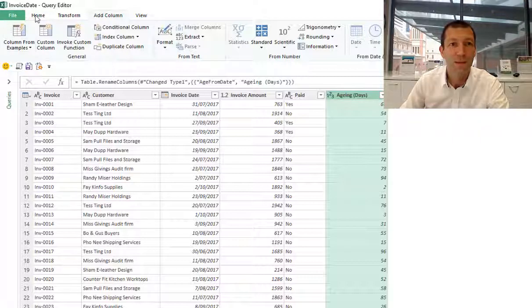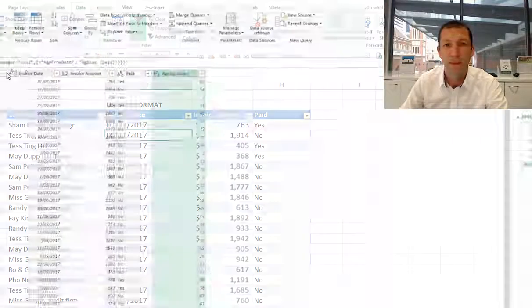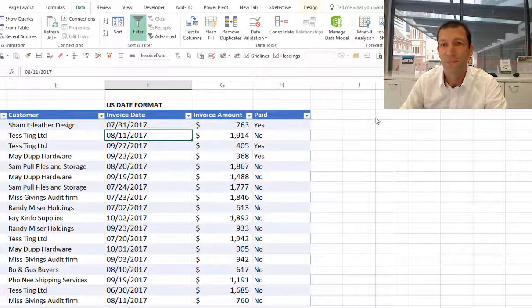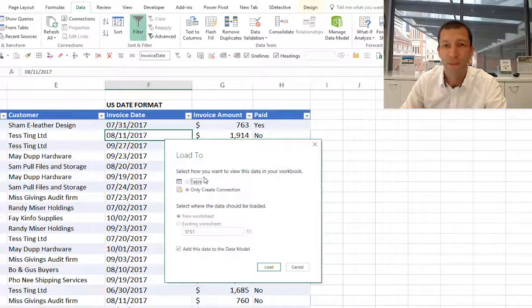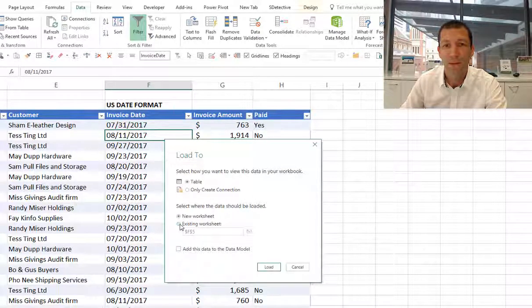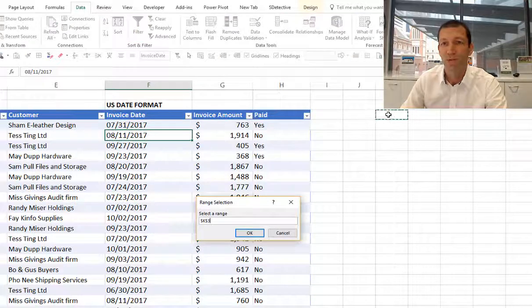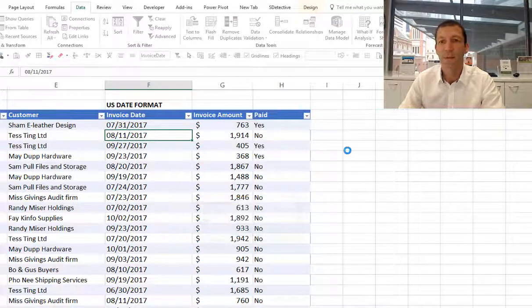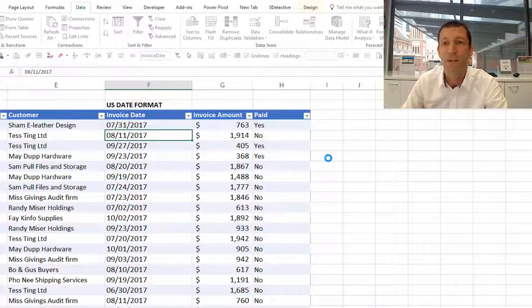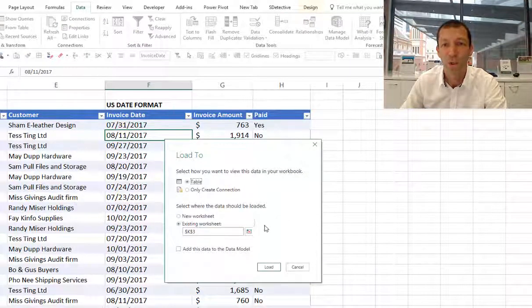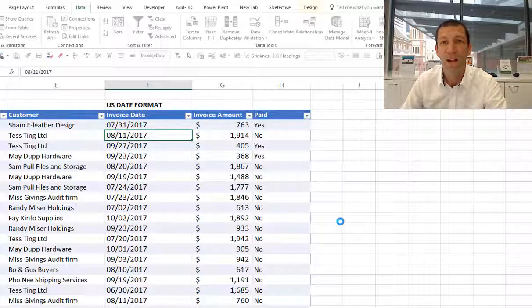I can now load this back into Excel. I'm just going to load it into a table. I'll put it right next to this existing table here. This source file could be an external file or it could be an external system and just pull the data straight into Excel.